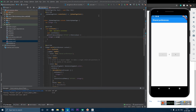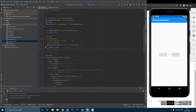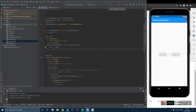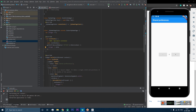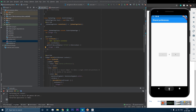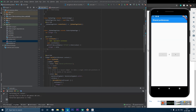Let's fix a small syntax issue and run the app. We should now be able to save and restore integer data using shared preferences. To verify, let's set the value to 8 and rerun the app — and you can see it is showing 8 again. We are able to save the data in memory. That's all from the shared preferences tutorial. I hope you liked the video. Please subscribe to the channel. Thanks for watching.